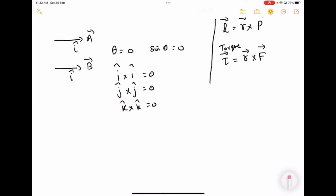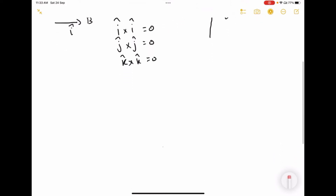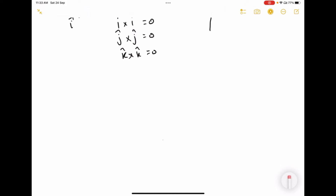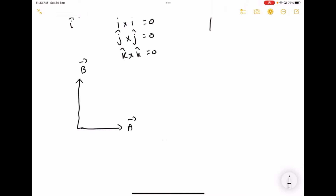So if you are taking the cross product between two parallel vectors, you will get the resultant vector is 0. Now I am going to explain what happens if I have two perpendicular vectors. I am going to consider A vector in the x-axis and B vector in the y-axis. The unit vector along x-axis is i-cap, and the unit vector along y-axis is j-cap.